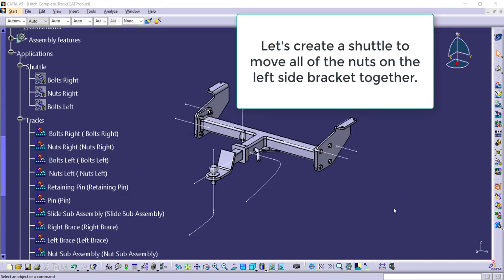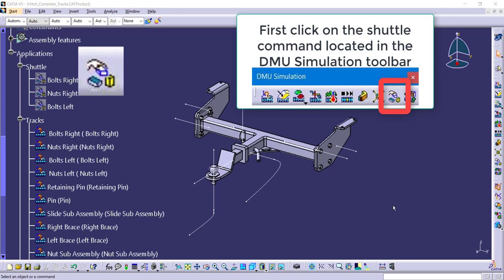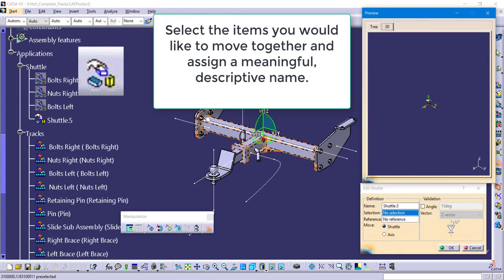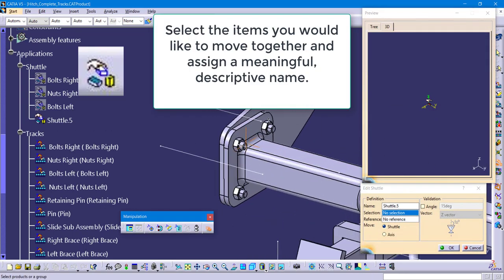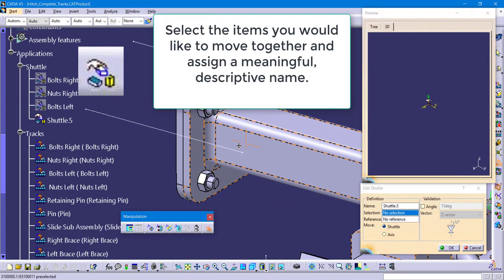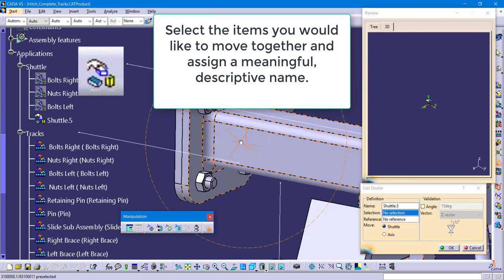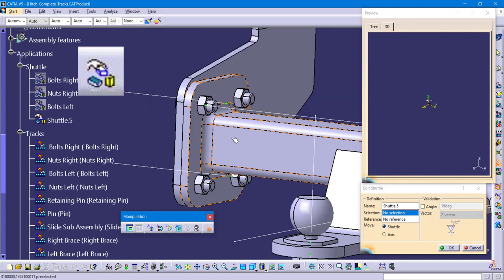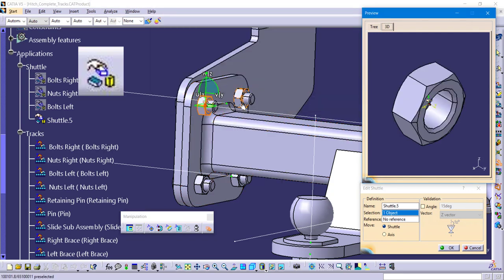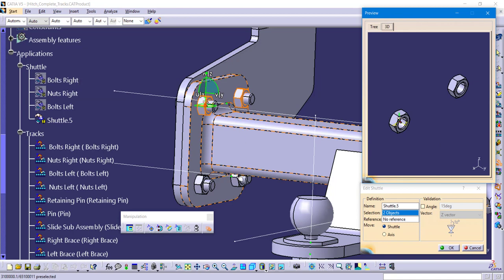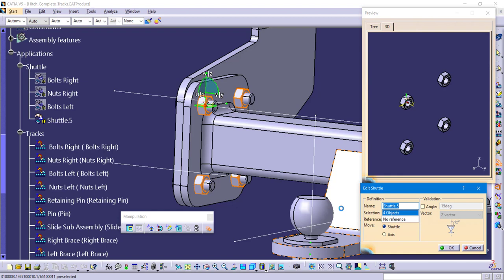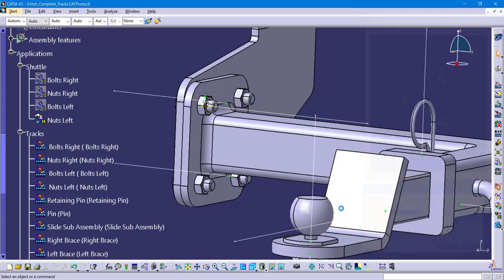We're going to create a shuttle for the left side nuts. To begin, you're going to click on the shuttle command. In the dialog box for the shuttle it needs to know a name and then the items that you want to move together. You don't have to hold down the control key here. You're simply going to select on the items that you want to move together and give it a meaningful descriptive name. Here I am selecting on my four fasteners on the left hand side of my assembly, giving it a meaningful descriptive name, and then clicking OK.